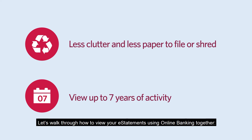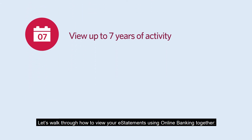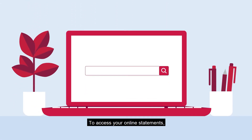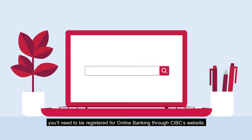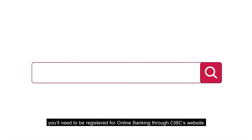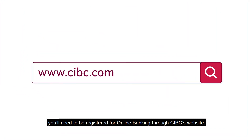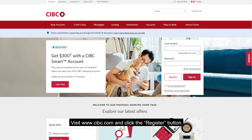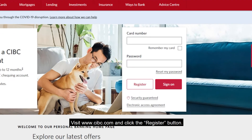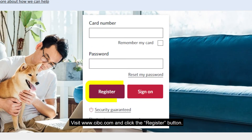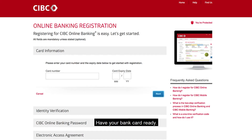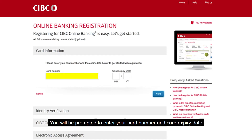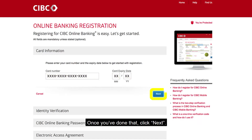Let's walk through how to view your eStatements using online banking together. To access your online statements, you'll need to be registered for online banking through CIBC's website. If you don't have an online account, registering is easy. Visit www.cibc.com and click the Register button. Have your bank card ready. You will be prompted to enter your card number and card expiry date. Once you've done that, click Next.